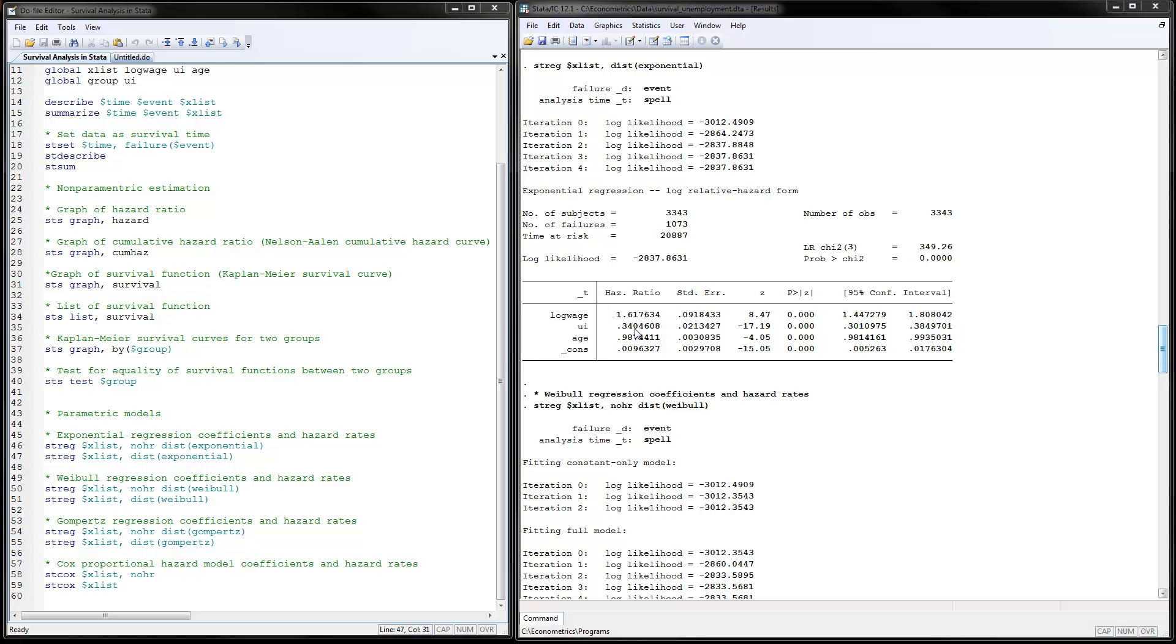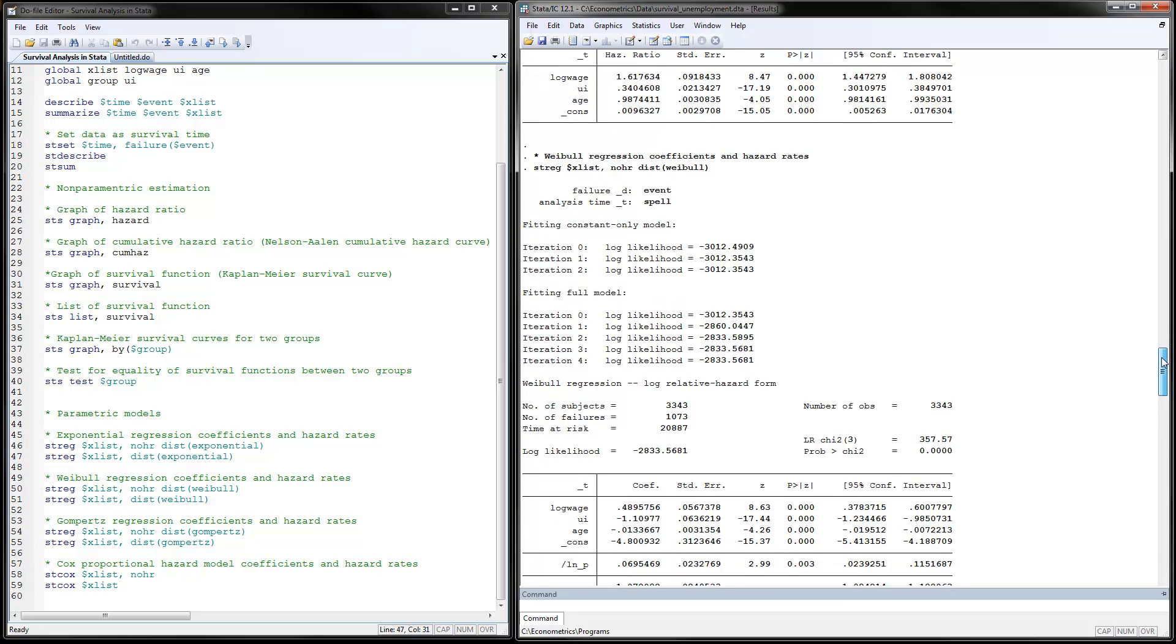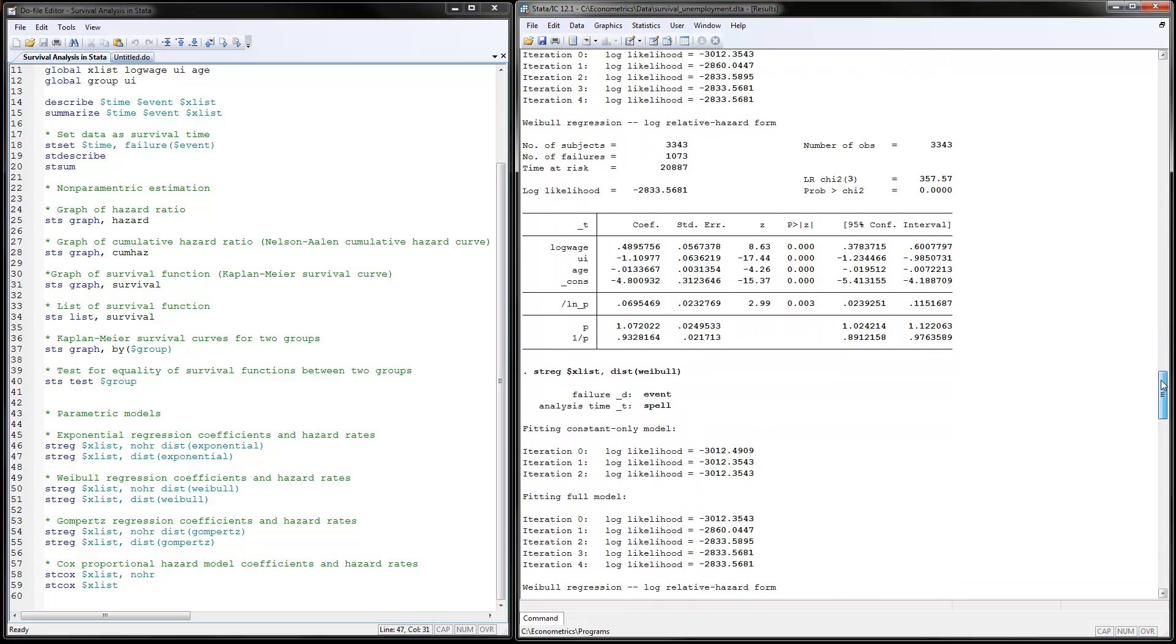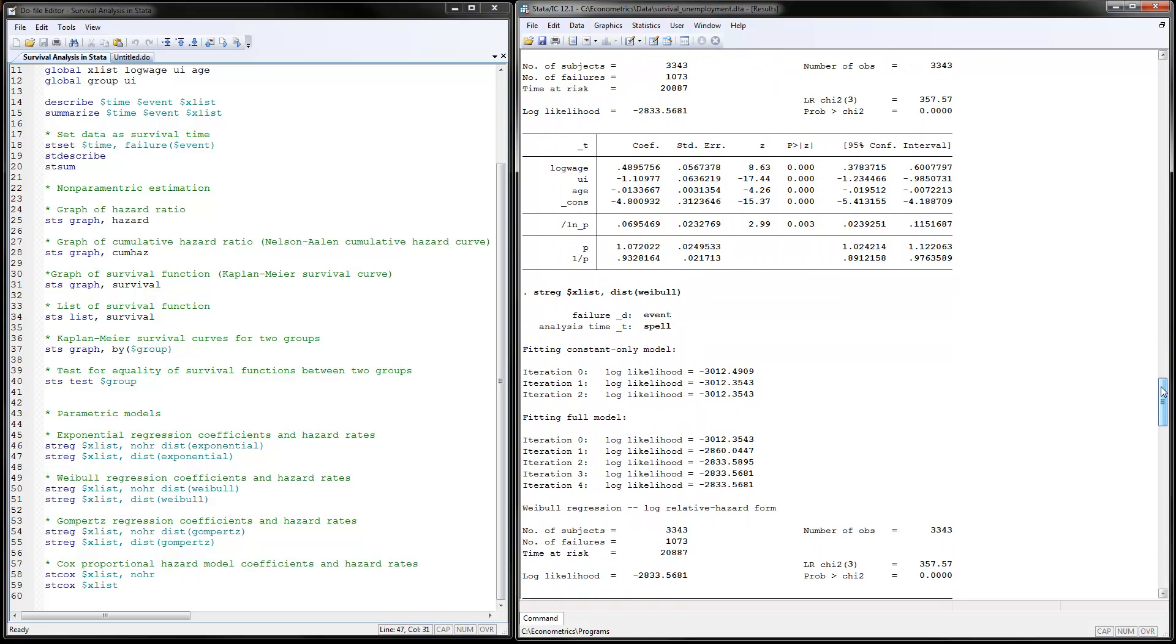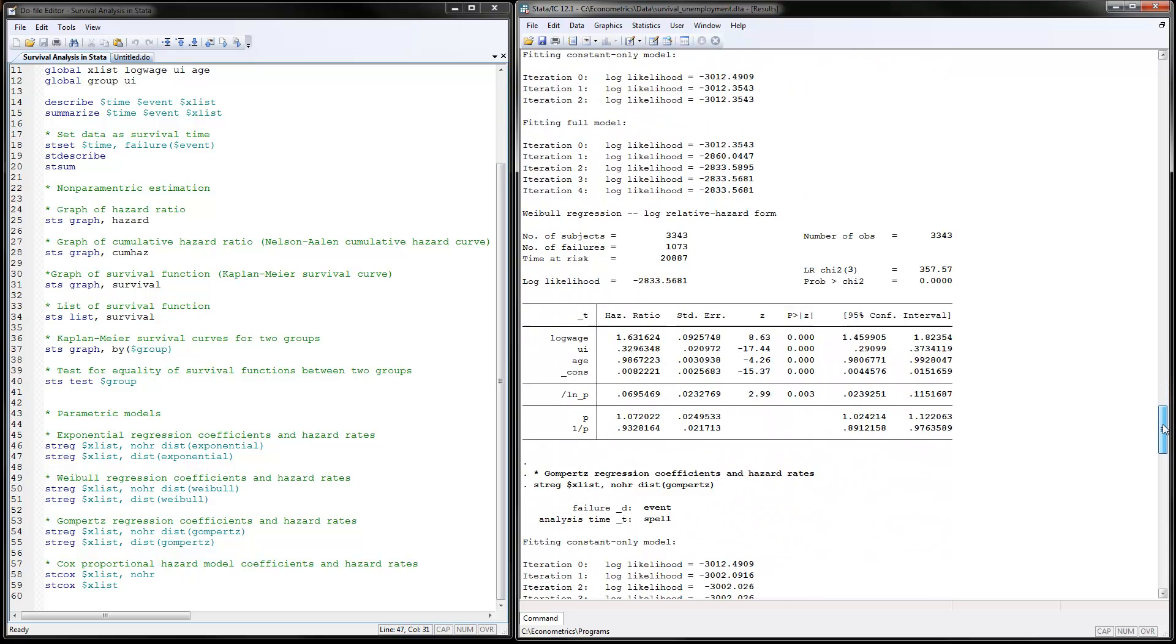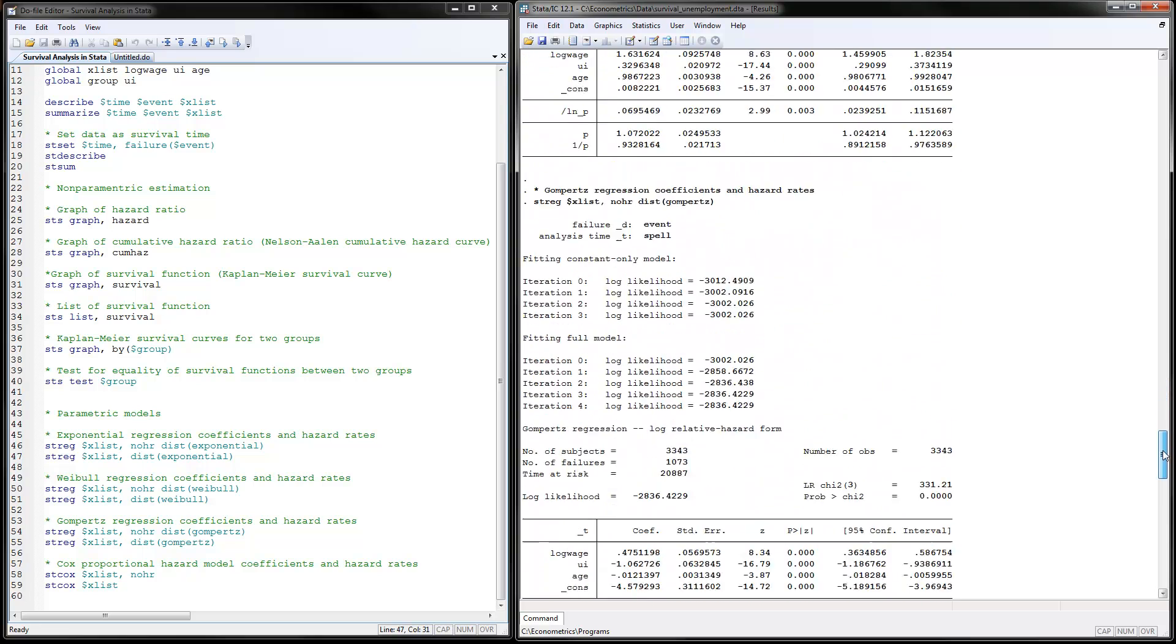This is how you interpret the parameters and the hazard ratios. So next one for the Weibull distribution. Everything is the same as before, only that you have Weibull here instead of exponential. With Gompertz, the same thing. The commands are the same. You just put Gompertz here. If you scroll down, coefficients and everything interpretations are very similar. They all have these parameters for their distributions, but the interpretations of the coefficients are very similar.